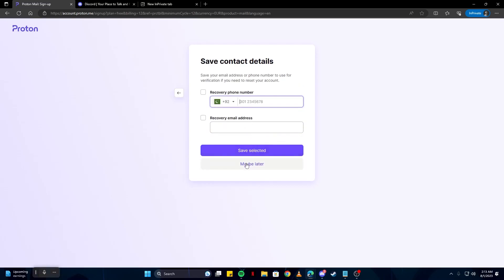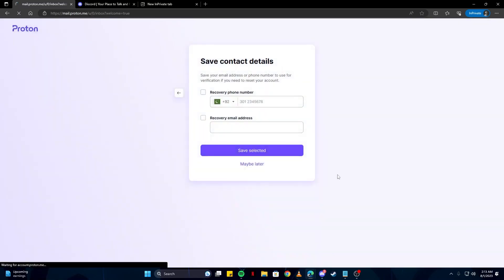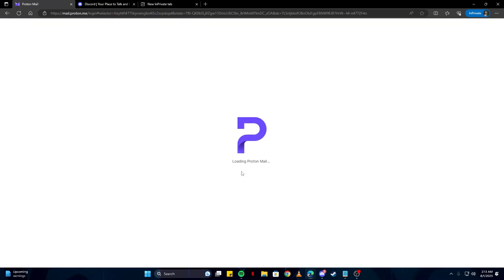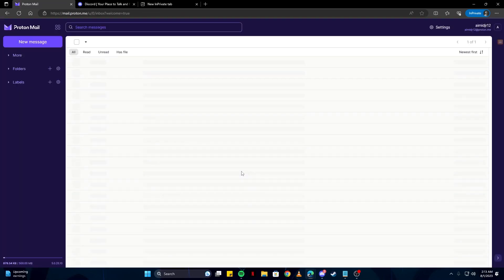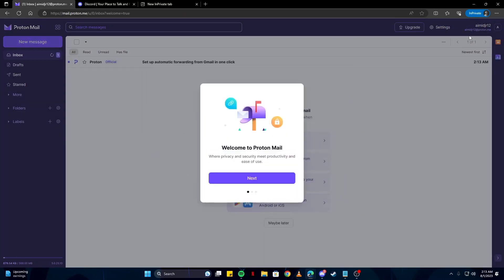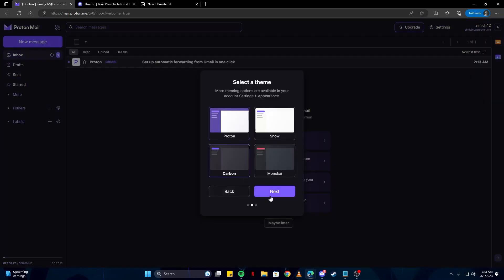I'm going to skip these, but you can add them if you want. Now that your Proton mail has been successfully created, just skip these options or you can choose your theme, whatever you like.